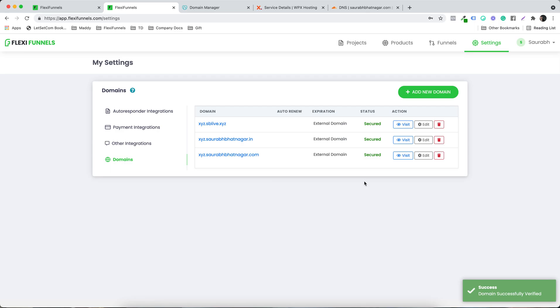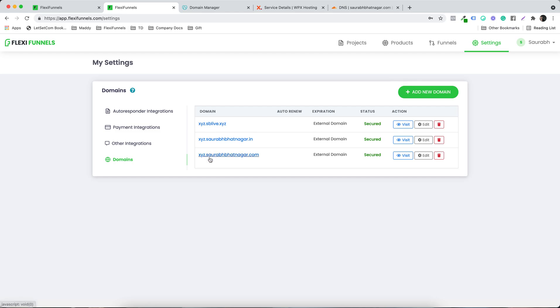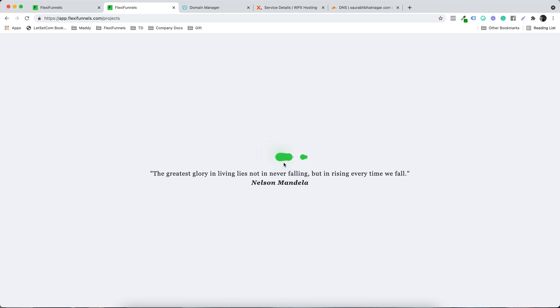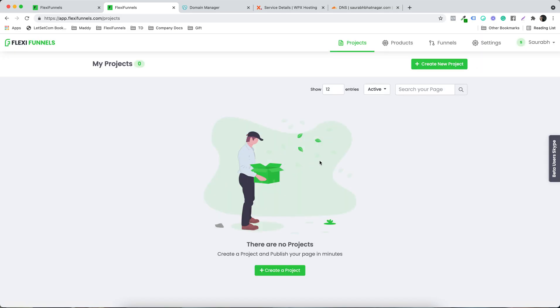If you follow this process it's very easy — we just verified three domains. Whatever domain registrar or hosting you are using, all you need to do is go into the DNS settings of that registrar or hosting and add the CNAME record. However, the domain also needs to be connected to a specific project, because FlexiFunnels doesn't yet know which domain to use for which landing page.